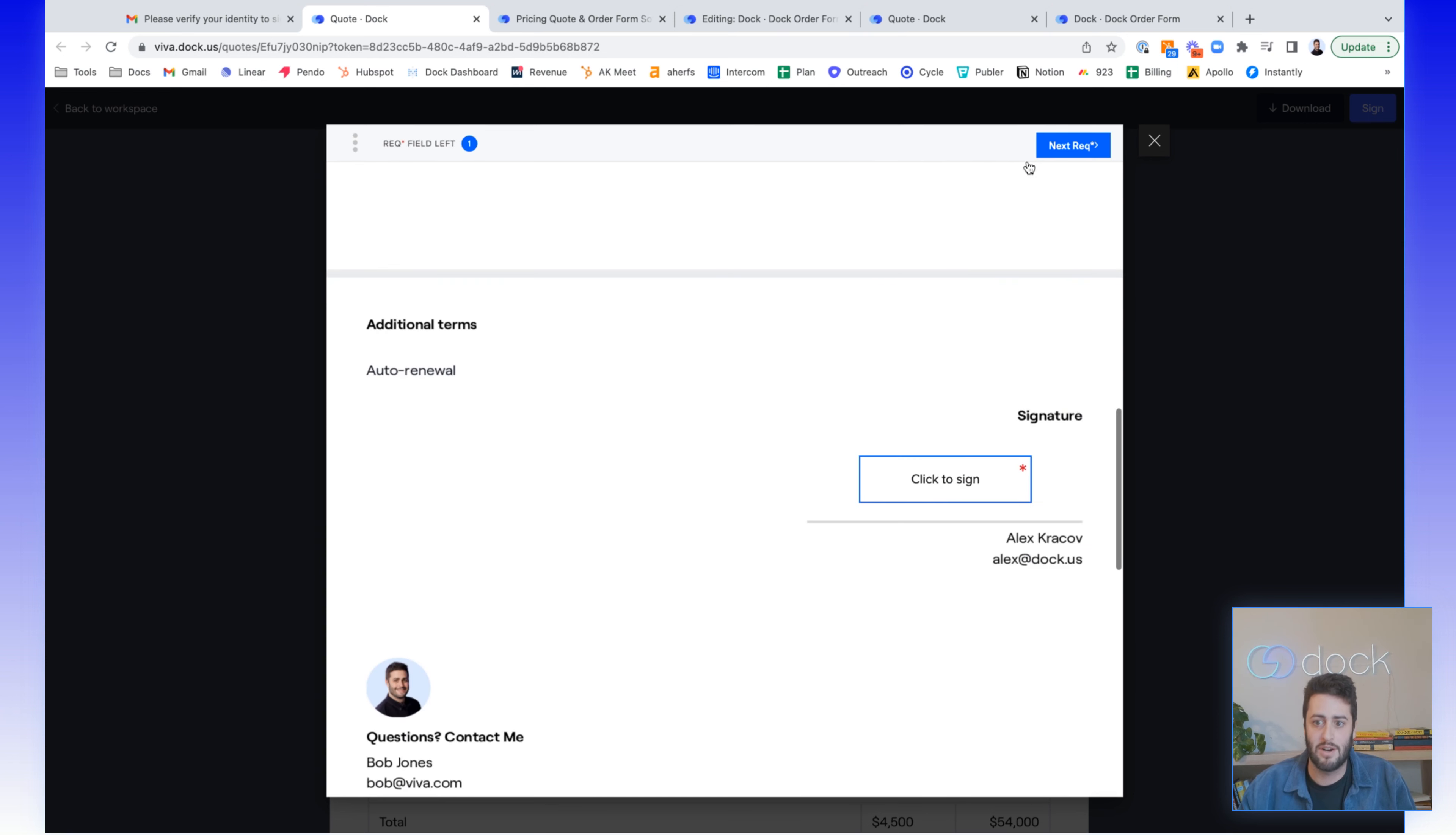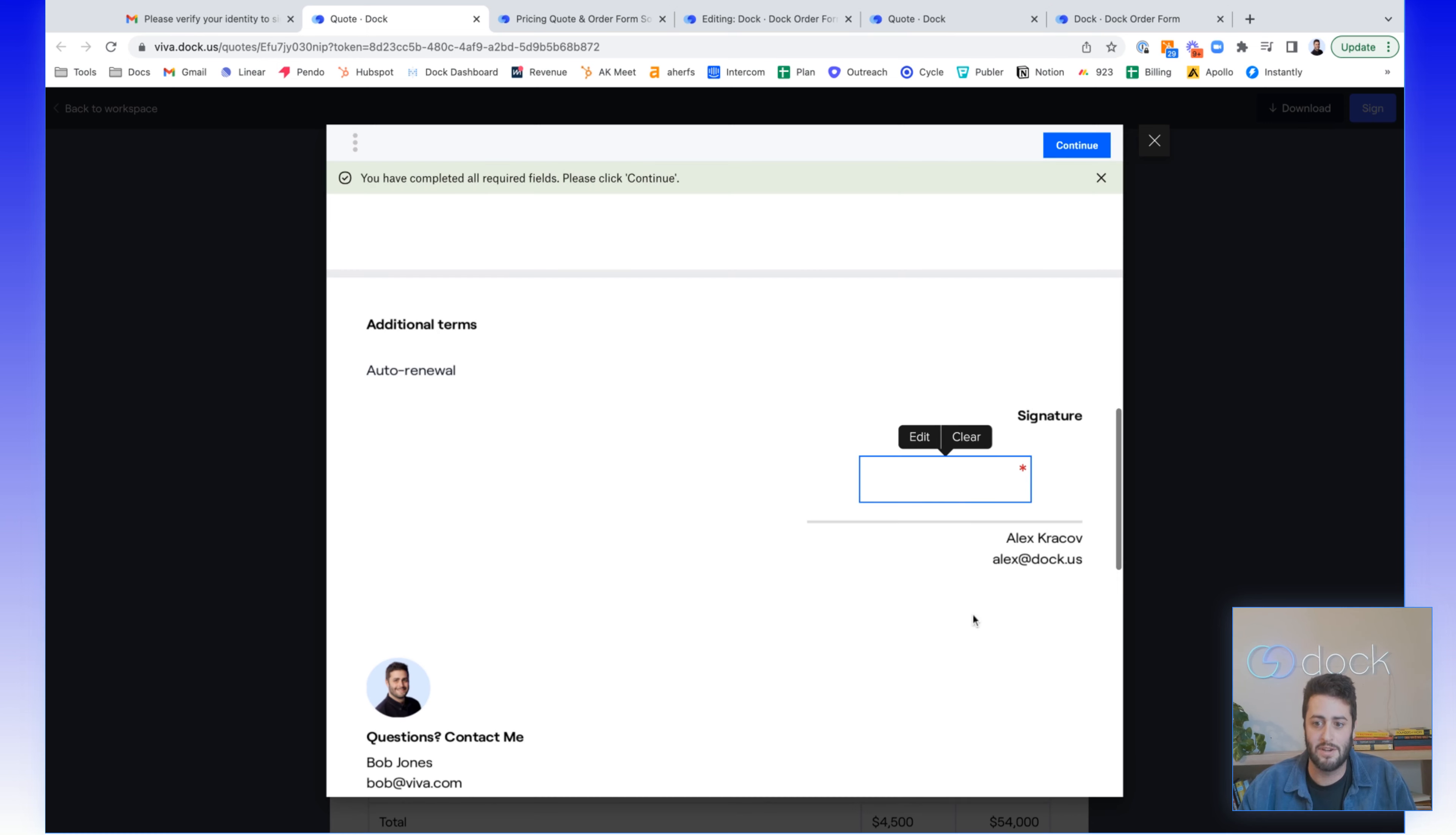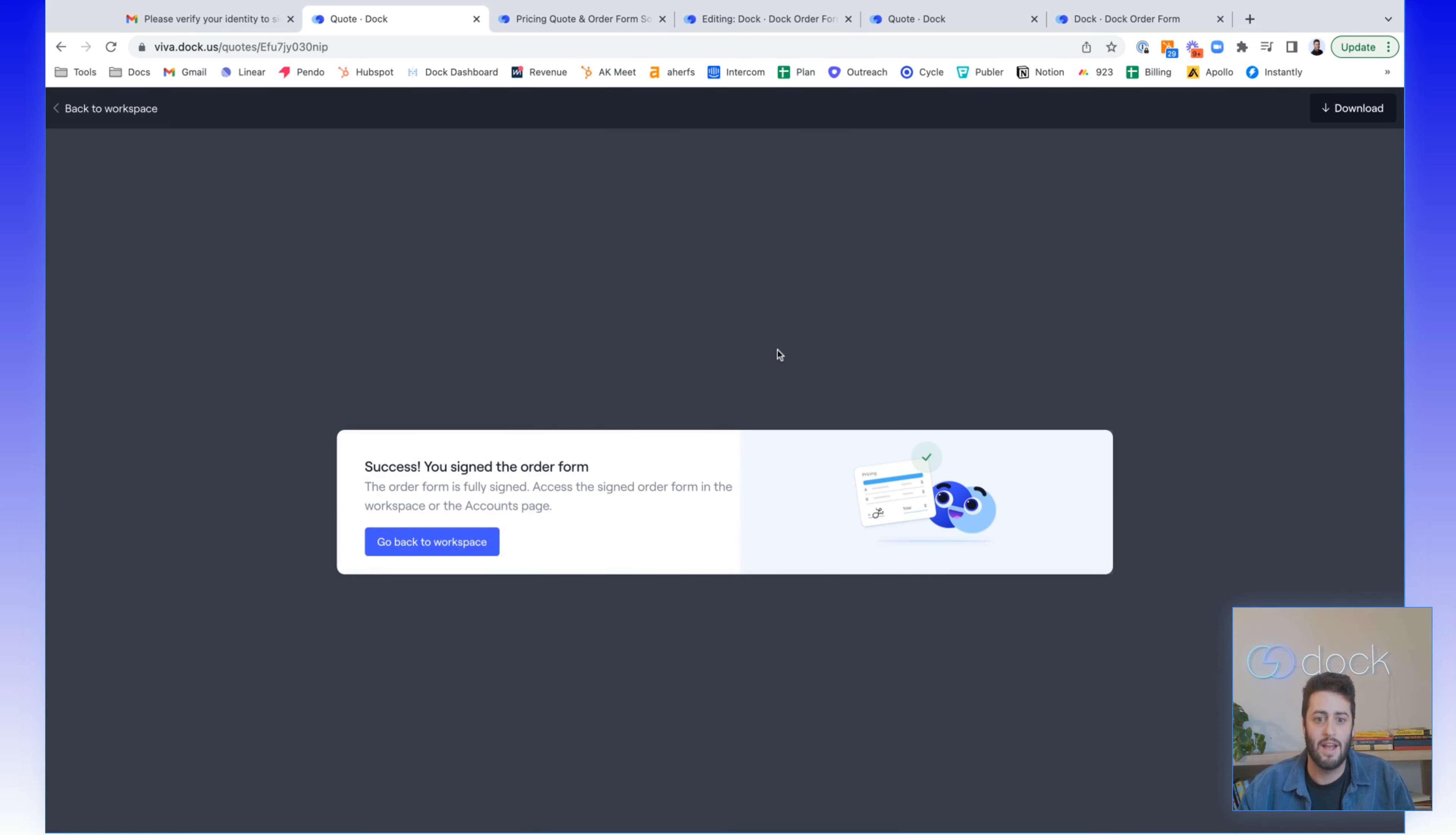They click get started. They add in their signature. My favorite way is to just type it, you insert it and click continue, agree, and it's all done.